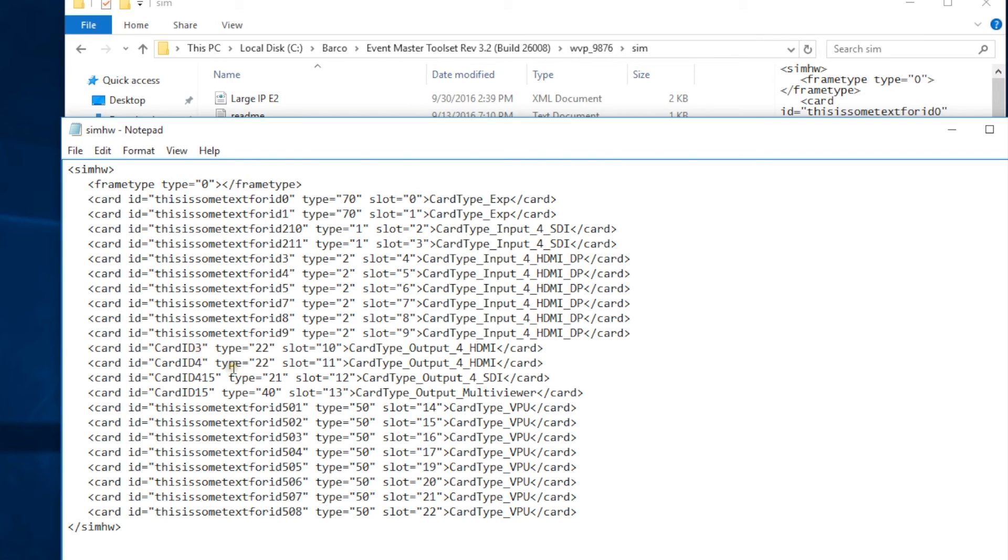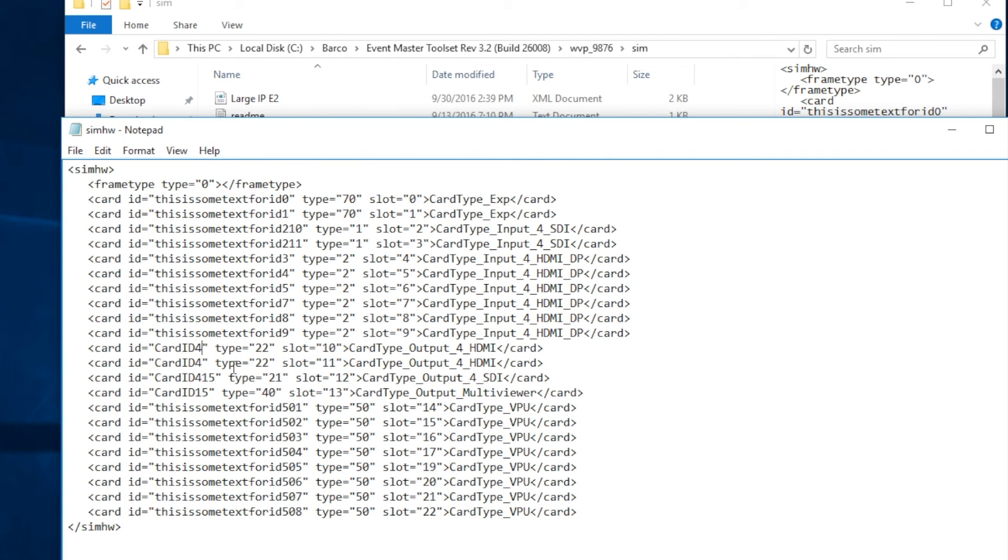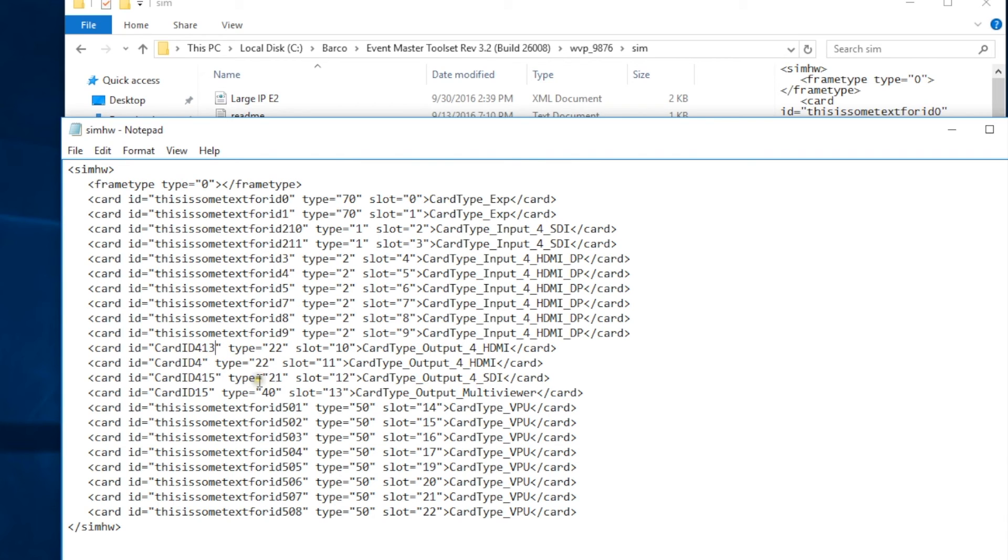First of all, we're going to change the card ID. Now, the SDI cards are ID 415. In this case, we're going to change this card to 413, basically taking that 415 number and backing it up by two digits. Then we're going to change the type from 22 to 21, and then change the name of the card from HDMI to SDI.